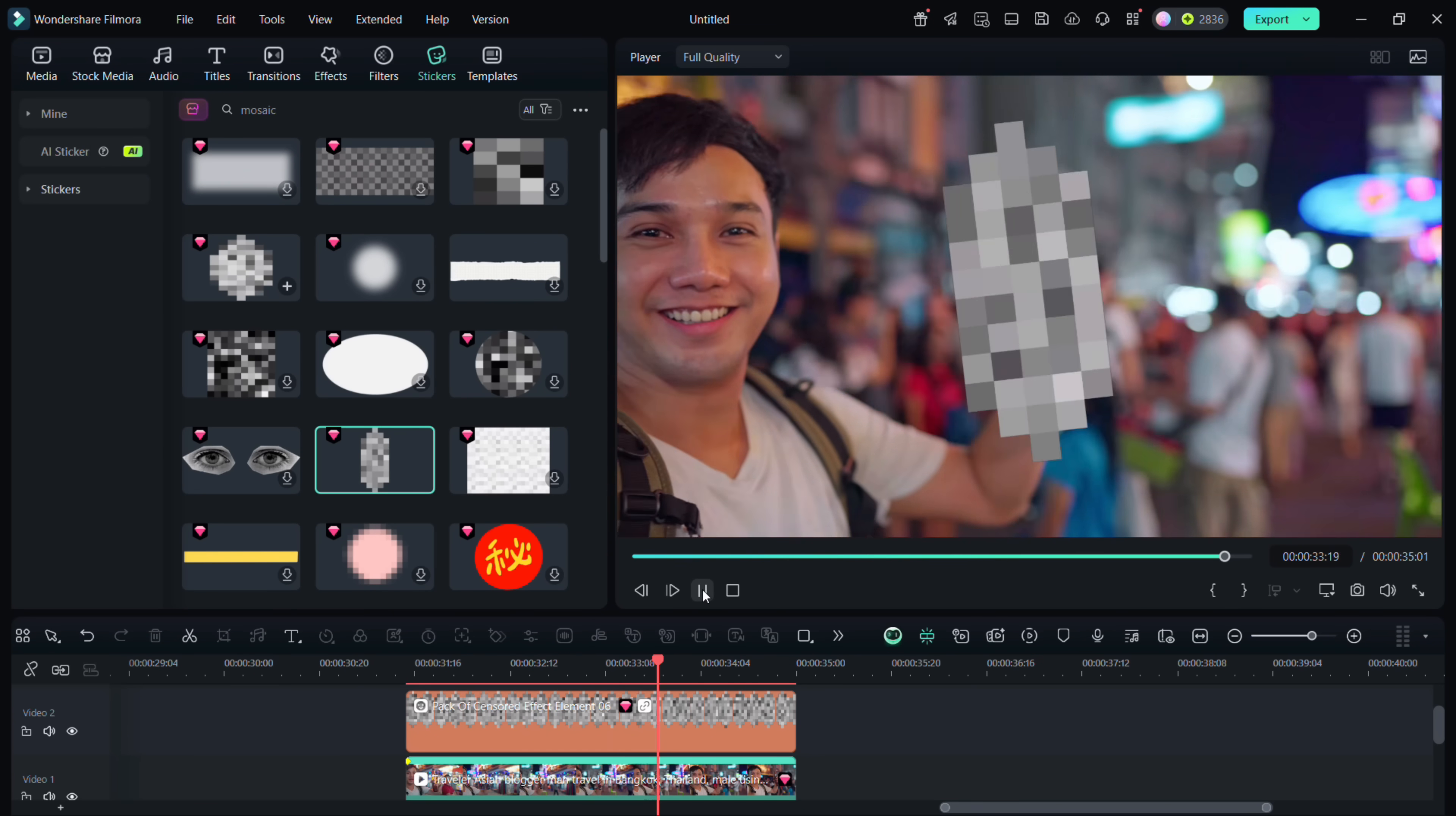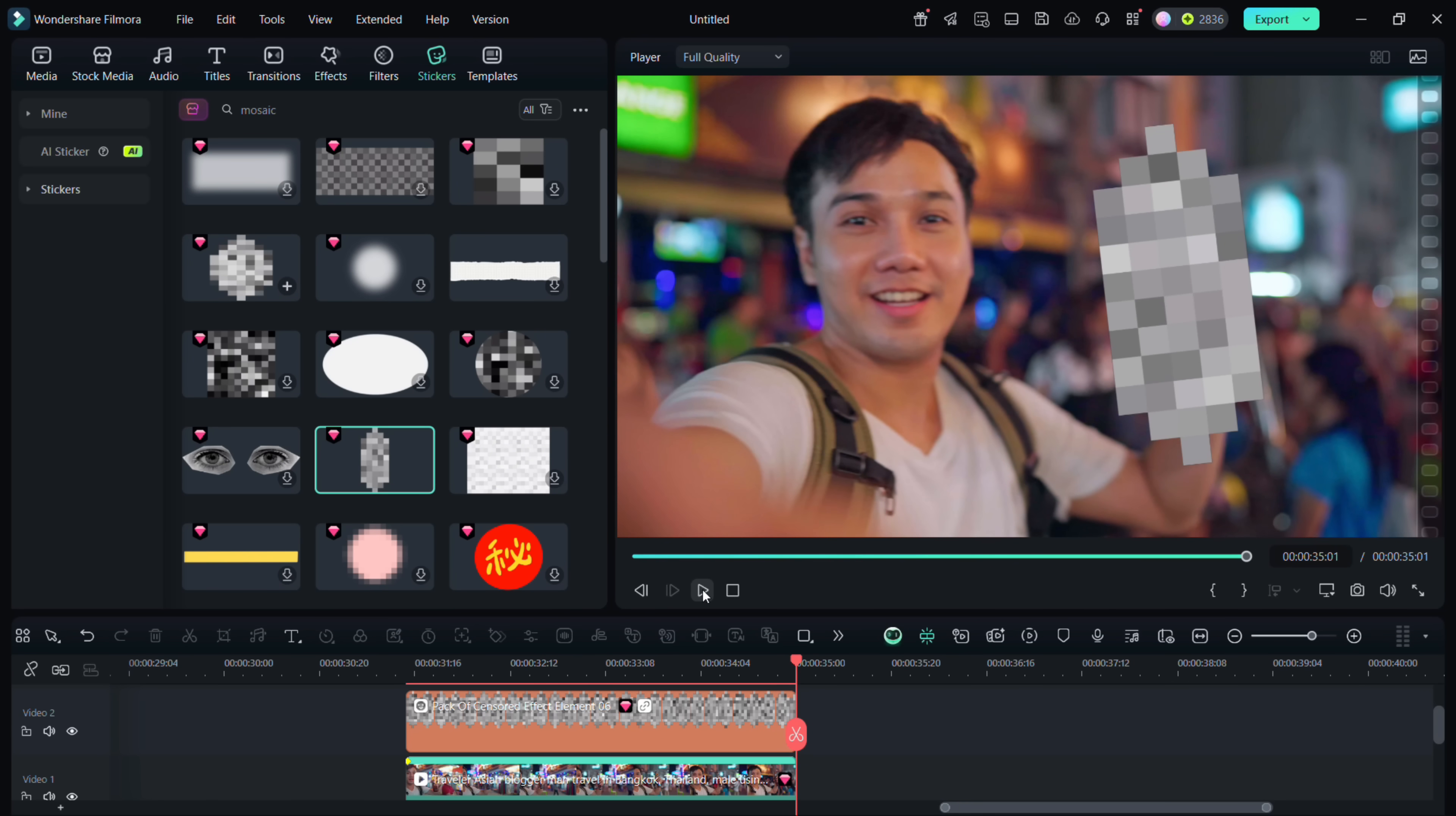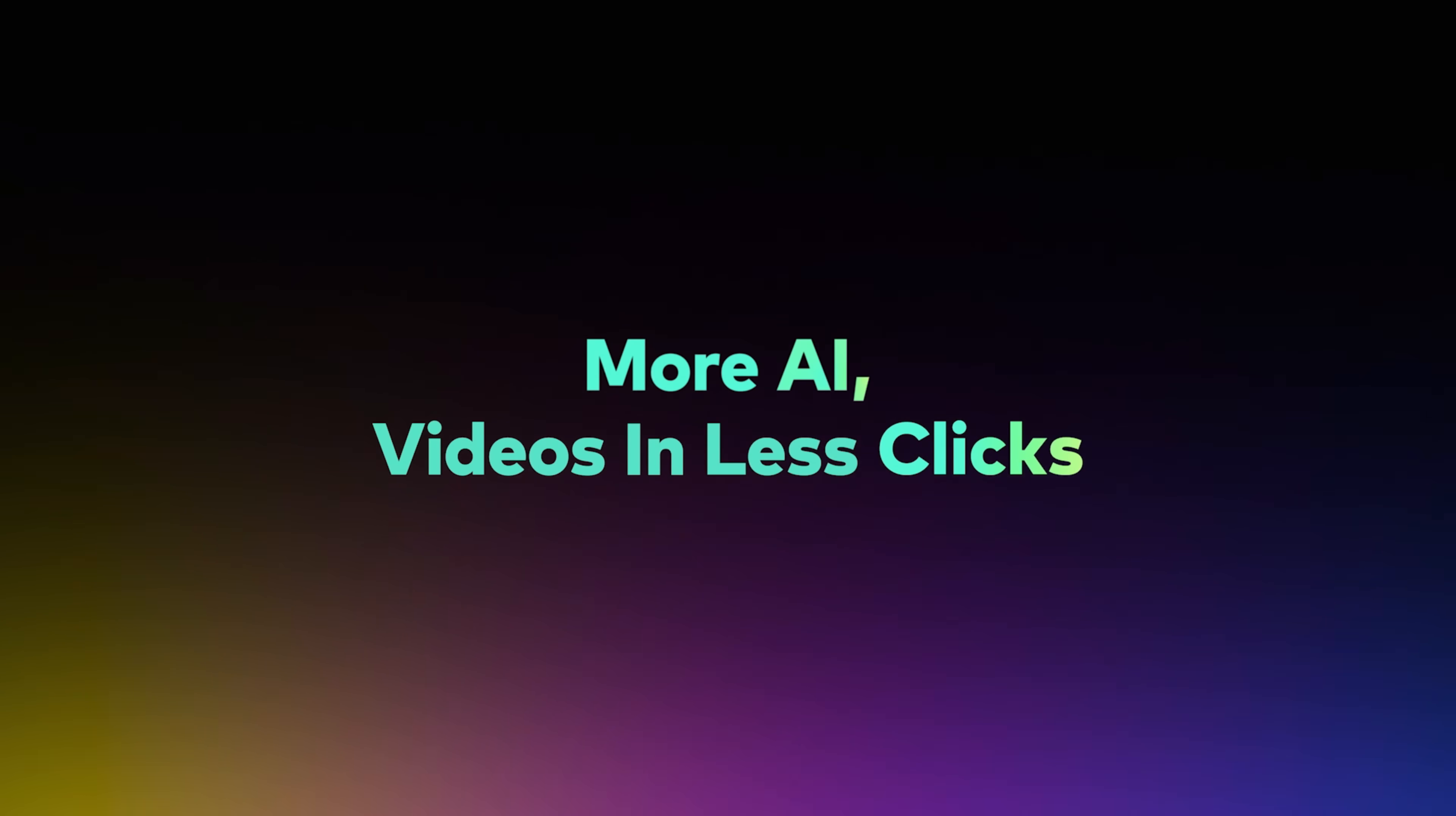This is how you can cover up faces as well as objects in Wondershare Filmora 14. Try it today, the link is in the description. Thank you so much for watching.